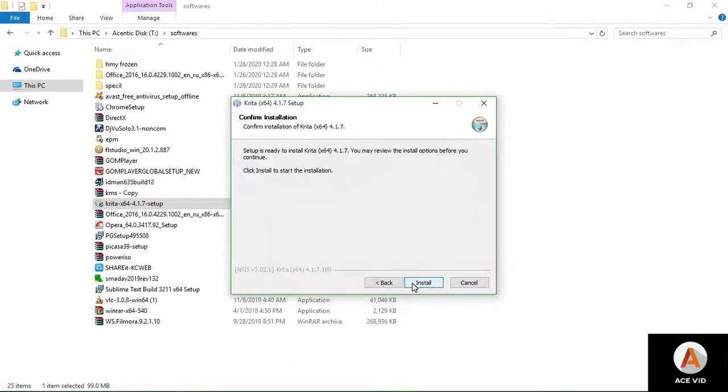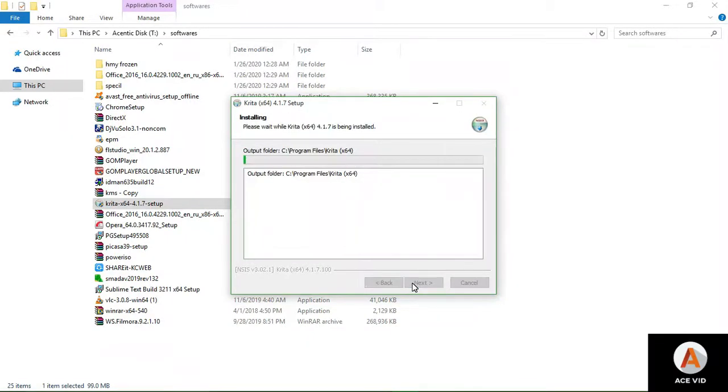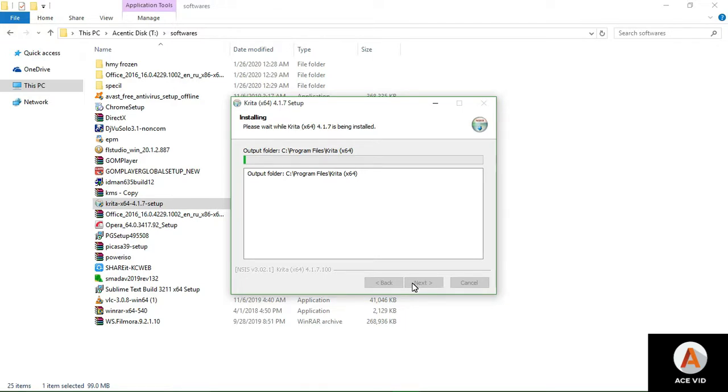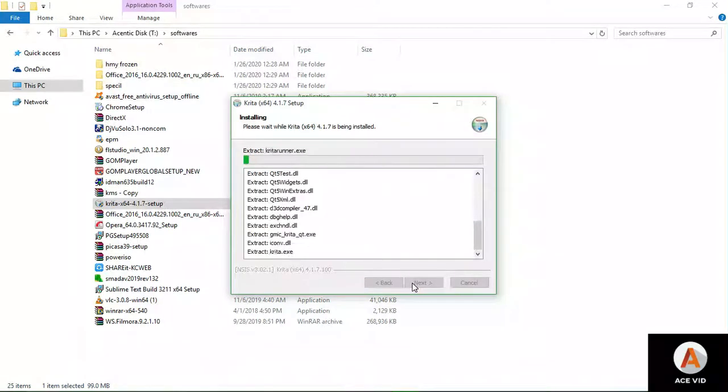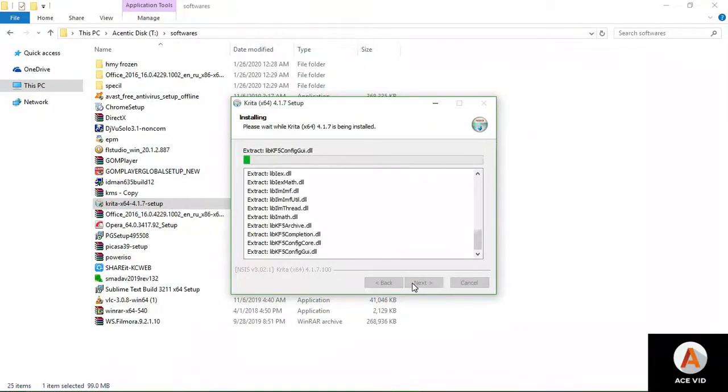This is how we install Krita. Make sure you download Krita from the official website. You don't have to go through trouble looking for it somewhere else. You can just get it from the Krita web page. It's going to take a while, so hang in there.